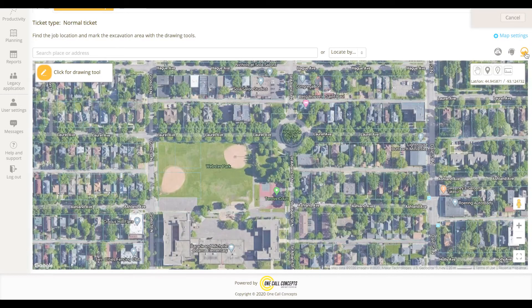For now, let's return to the satellite map view. The suite of tools in the upper right corner of the screen can be very useful in assisting your mapping efforts.